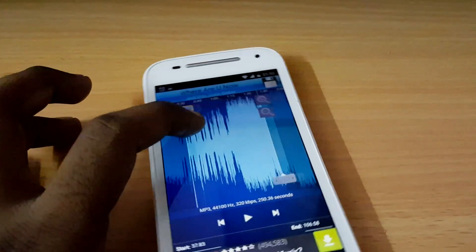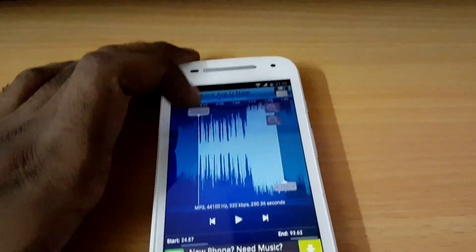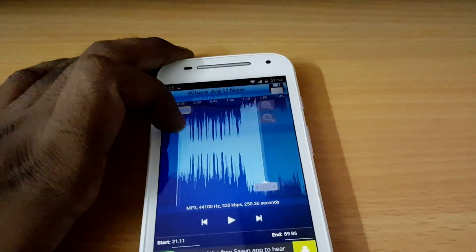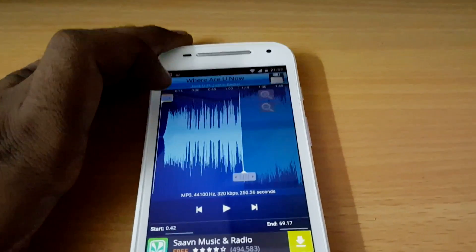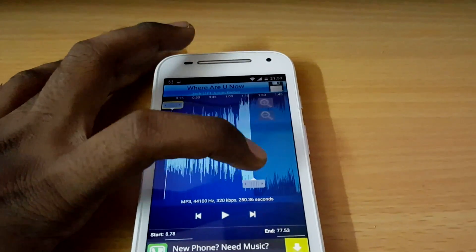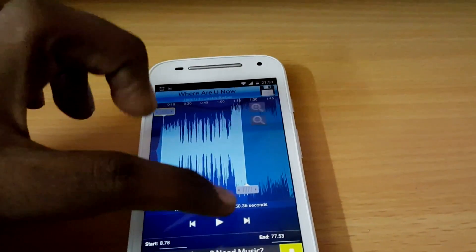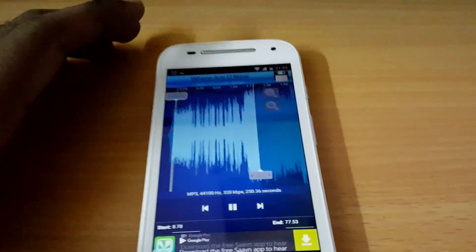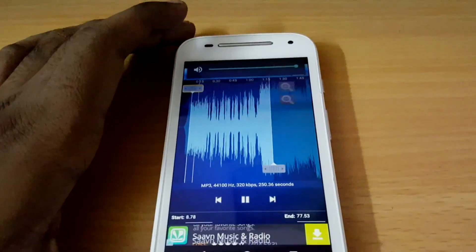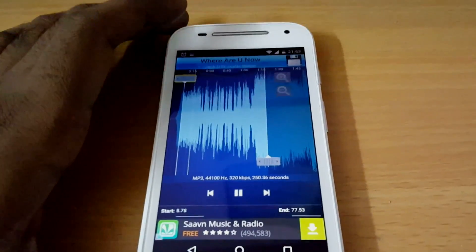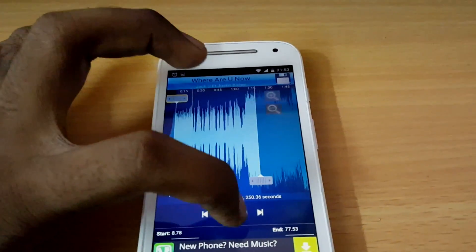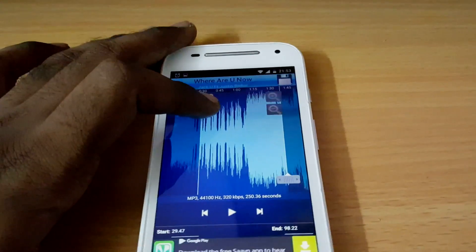Now basically there are two sliders which are moving in between the waveforms. The first one I'm touching is the starting point of the song, and the ending point is at the other one. If I play the song, you can see it playing between those two points.